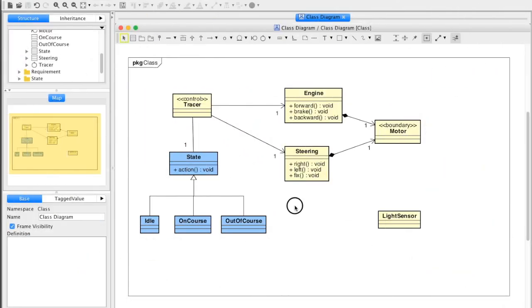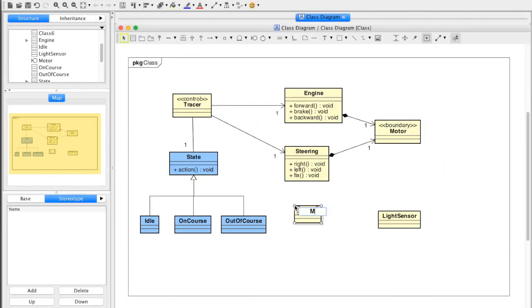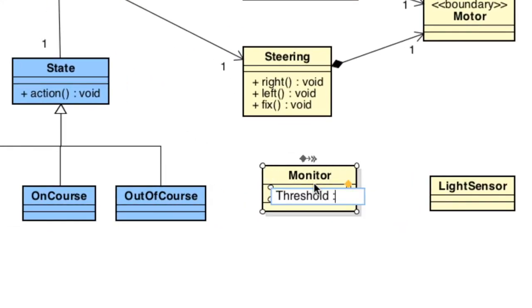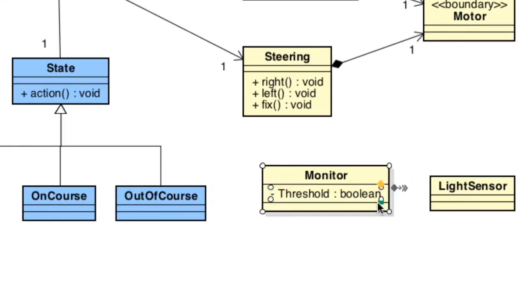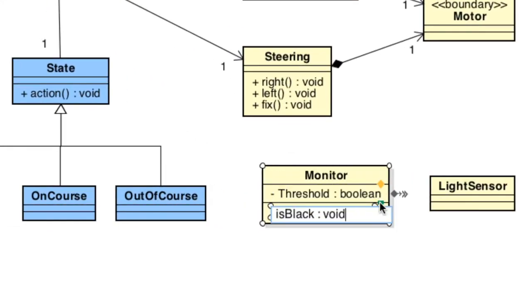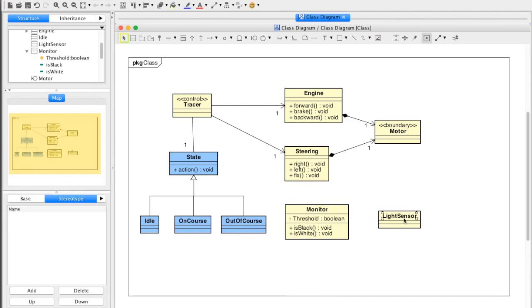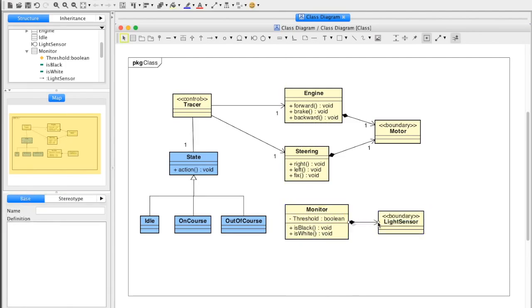For example, you can create classes just by double-clicking the canvas. And many icons appear to suggest what to create next, which makes it easier to go on. And as you move objects, an alignment guide helps you put them in the right spot nicely.